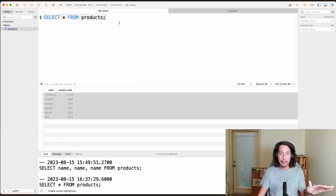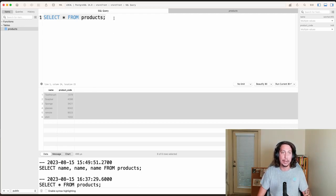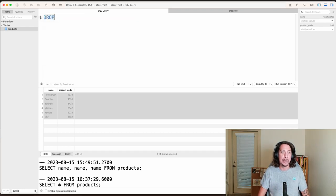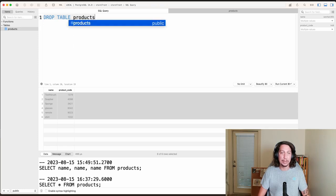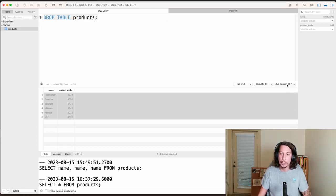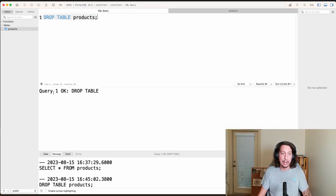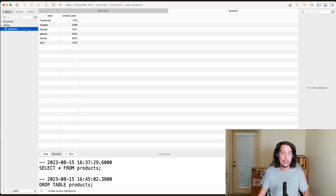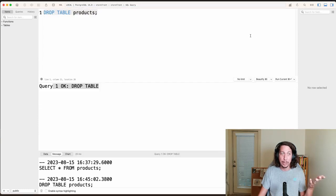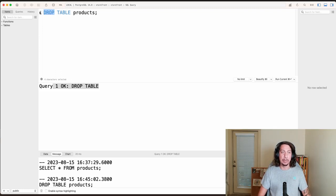With that disclaimer out of the way, let's get started. I've copied this stuff to my clipboard, so I'm going to come back up to my SQL editor and drop the products table. We'll say DROP TABLE products, end that, and run this query. We can see that query successfully ran — we dropped the table. It still seems like we see it, but just as a reminder, if you hit refresh, poof, that table is gone — it no longer exists.